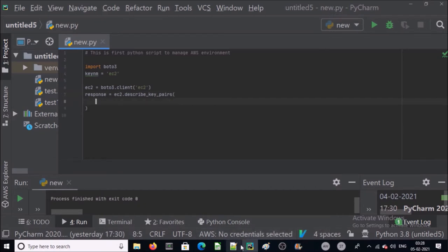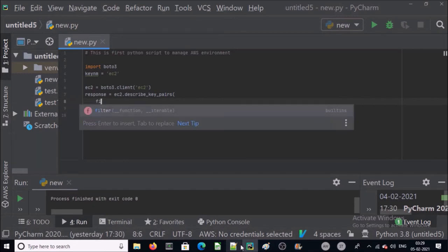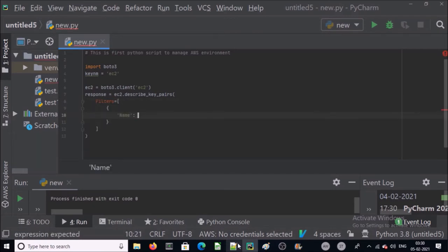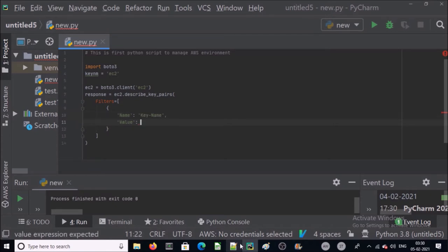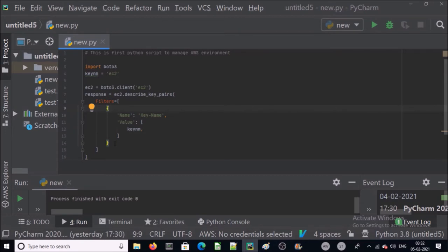This command will pull down all the keys in my environment, but I want to check a specific key for my environment. So I am going to filter my output. I am going to filter my key and value will be key name. I already assigned the key name into the variable keyenum. This is only one filter at this moment. You can add many filters for your response.